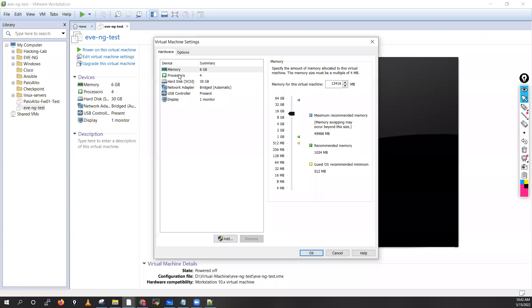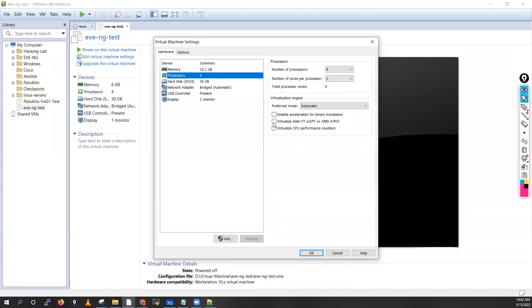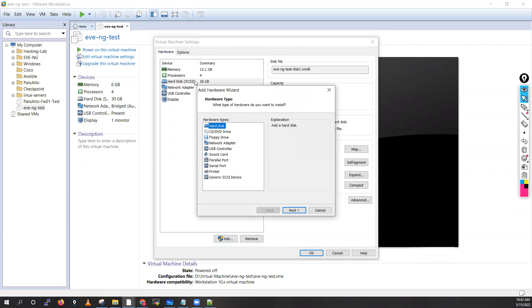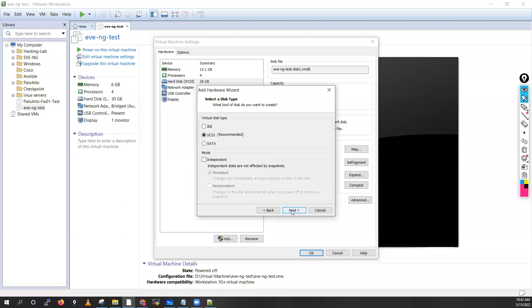Go into the processor settings and select the second option — 'Virtualize Intel VT-x/EPT' — you have to select this particular technology so it will enable the virtualization. For the hard disk you will see 30 GB. Always try to add a new hard disk — do not expand the current one, that's not best practice.